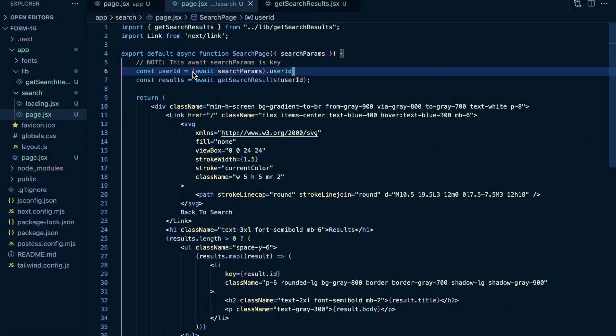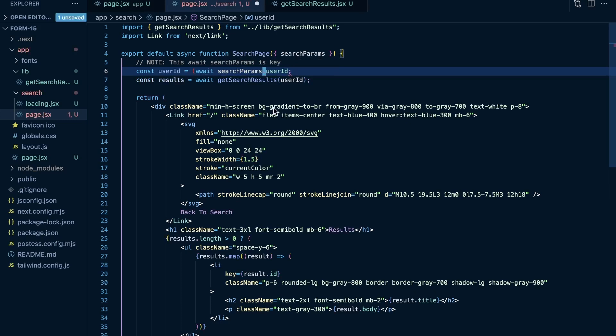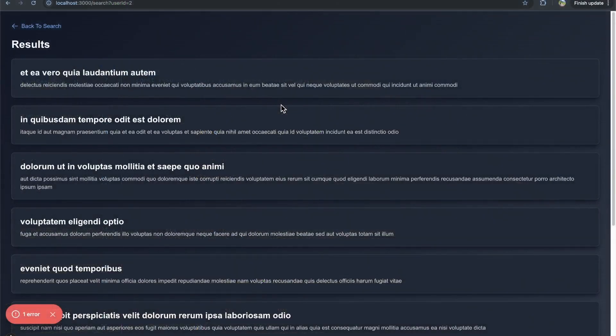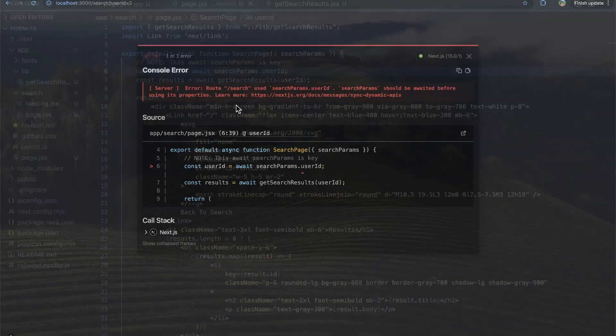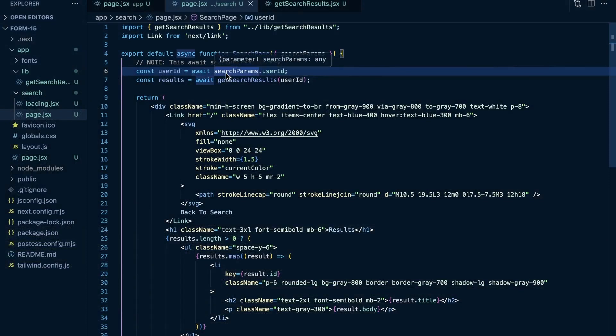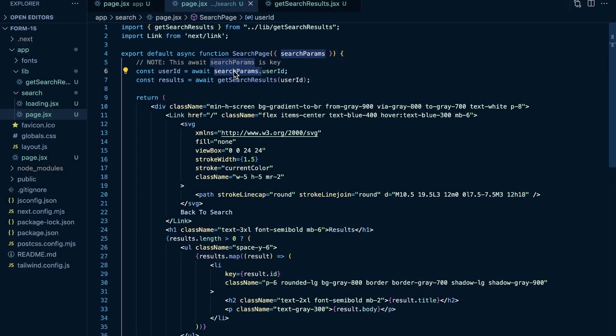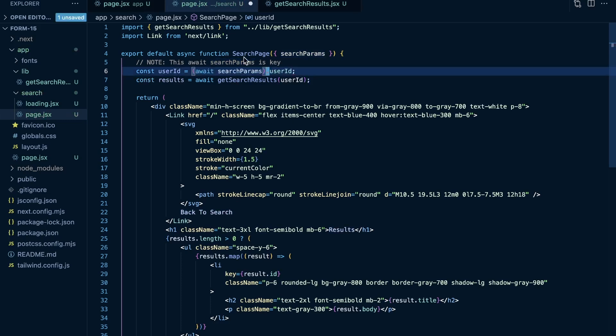So as I was saying, you need to await the search params here, because if I try to do something like this, and I just try to await search params dot user ID, that's going to be an issue. So if I do this, you see we automatically get an error here. If I click on it, it says error route for slash search used search params dot user ID. Search params should be awaited before using its properties. So it's reading this as like I'm trying to await search params dot user ID. But we need to make sure to await search params before just accessing the user ID. And you can do that with parentheses and then access the user ID after you await the search params.